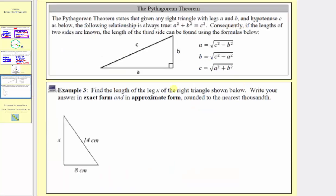Before we look at example three, let's look at the Pythagorean Theorem. The Pythagorean Theorem states that given any right triangle with legs a and b and hypotenuse c, the two legs form the right angle, and the hypotenuse is opposite the right angle — it's also the longest side of the triangle. The following relationship is always true: a squared plus b squared equals c squared. We can use this theorem to find the length of one side if the lengths of the two other sides are known. These three equations are derived from a squared plus b squared equals c squared, solving for a, b, and c.